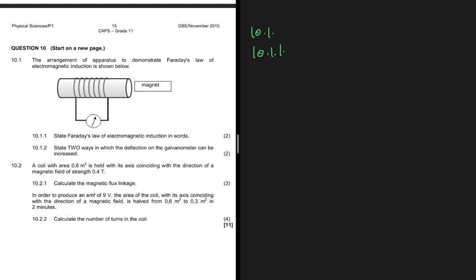In words, Faraday's law states that the magnitude of the induced EMF in a conductor is equal to the rate of change of magnetic flux linkage. Then 10.1.2 says: state two ways in which the deflection of the galvanometer can be increased.